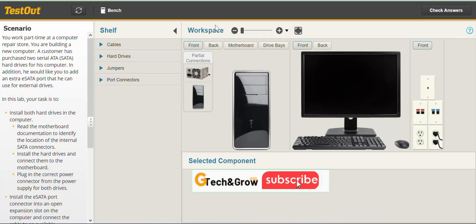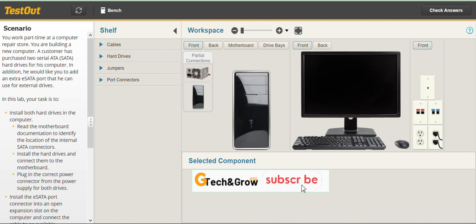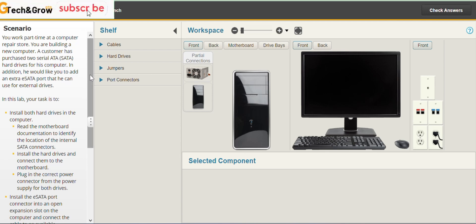Welcome to GTech and Grow. In this lab we'll be looking at how to install SATA devices.